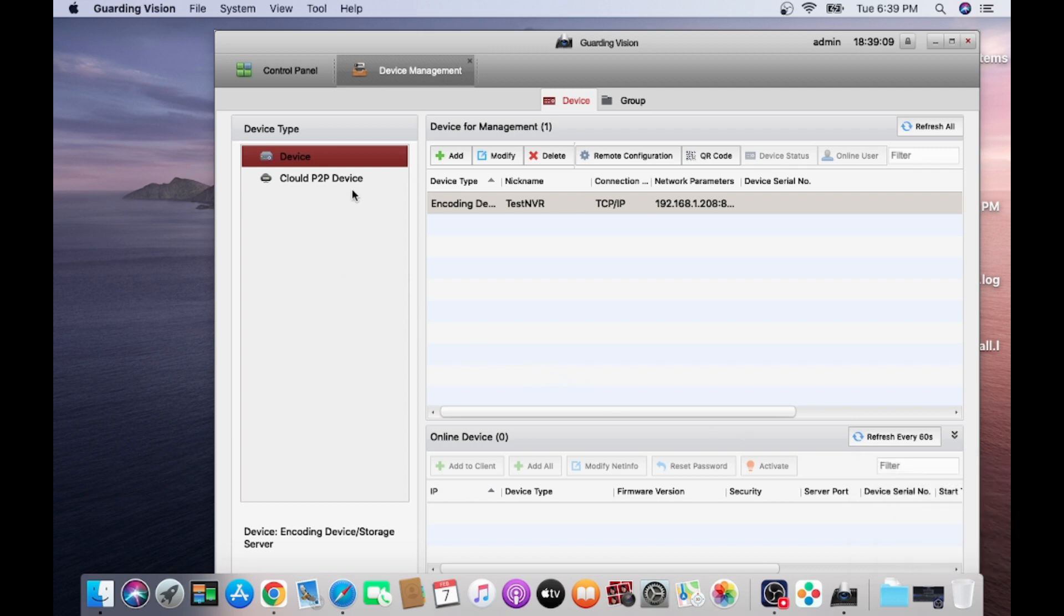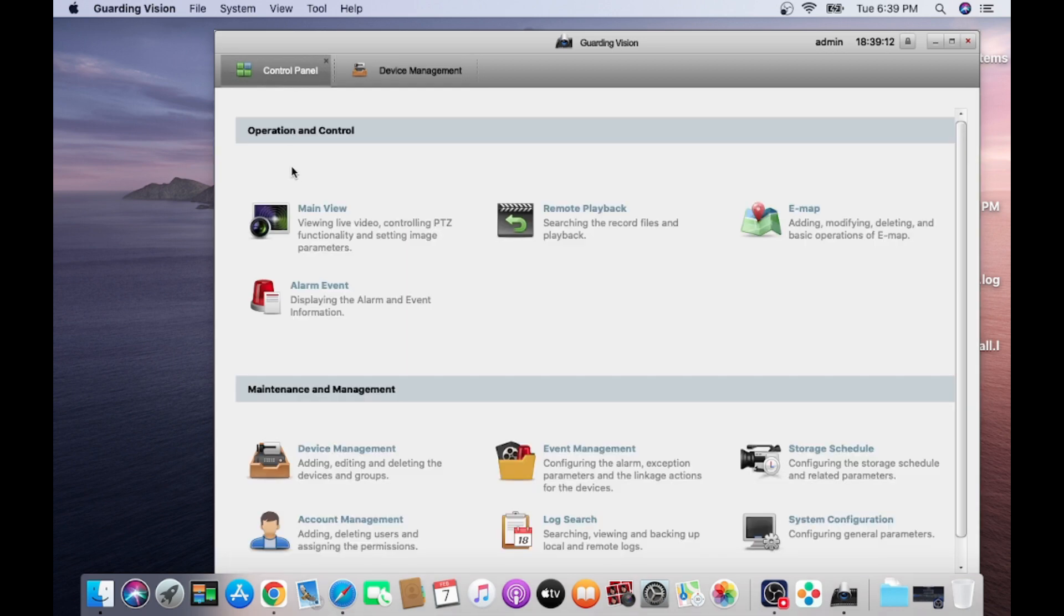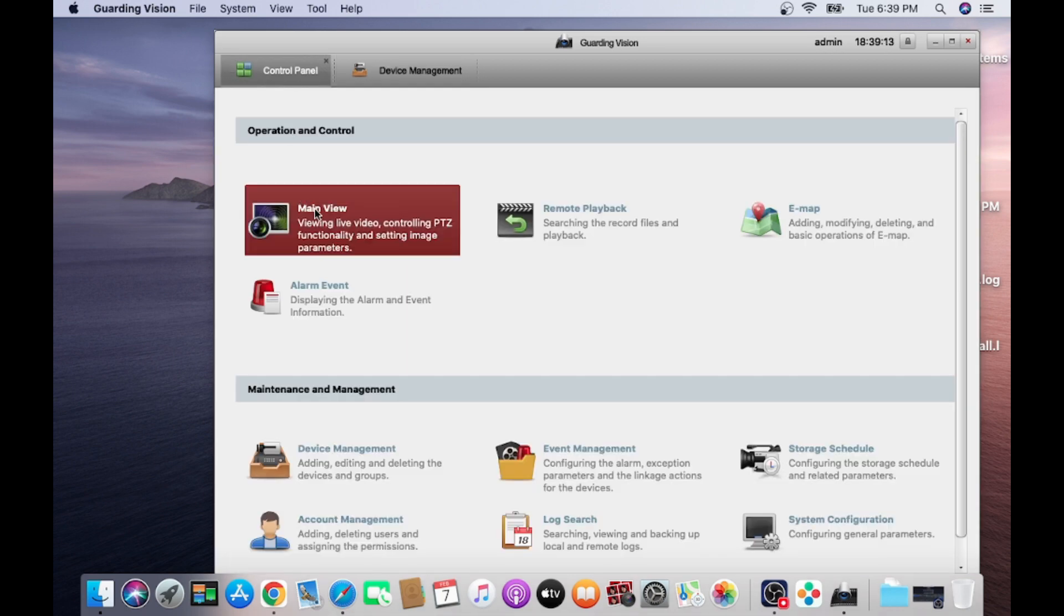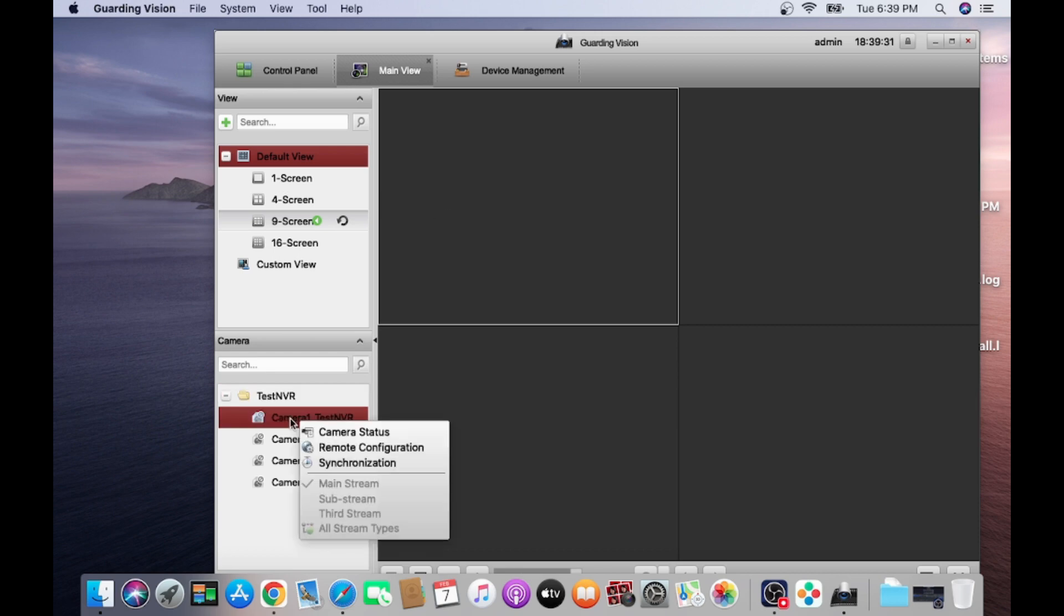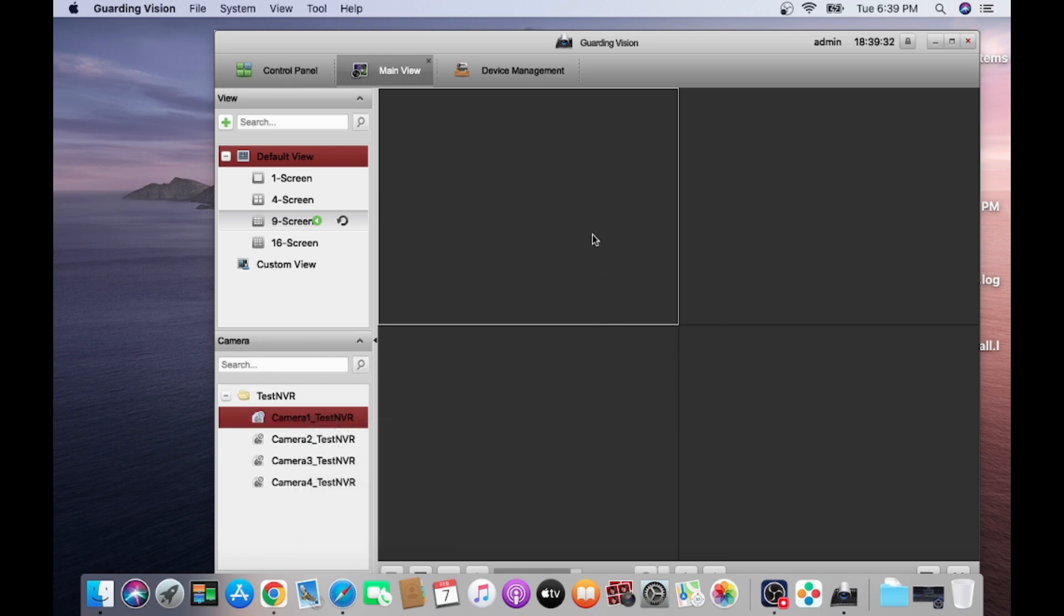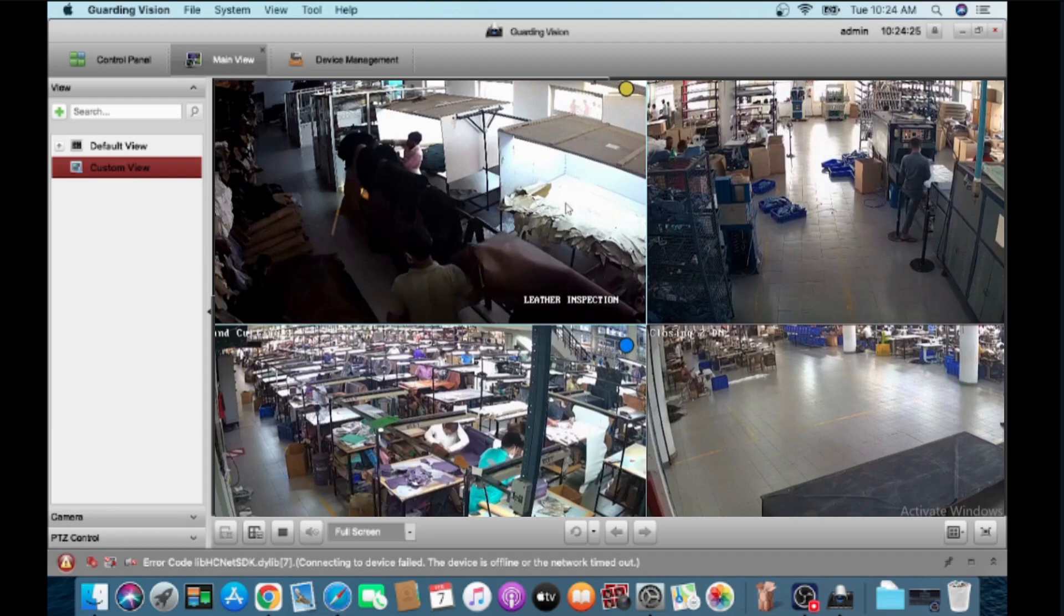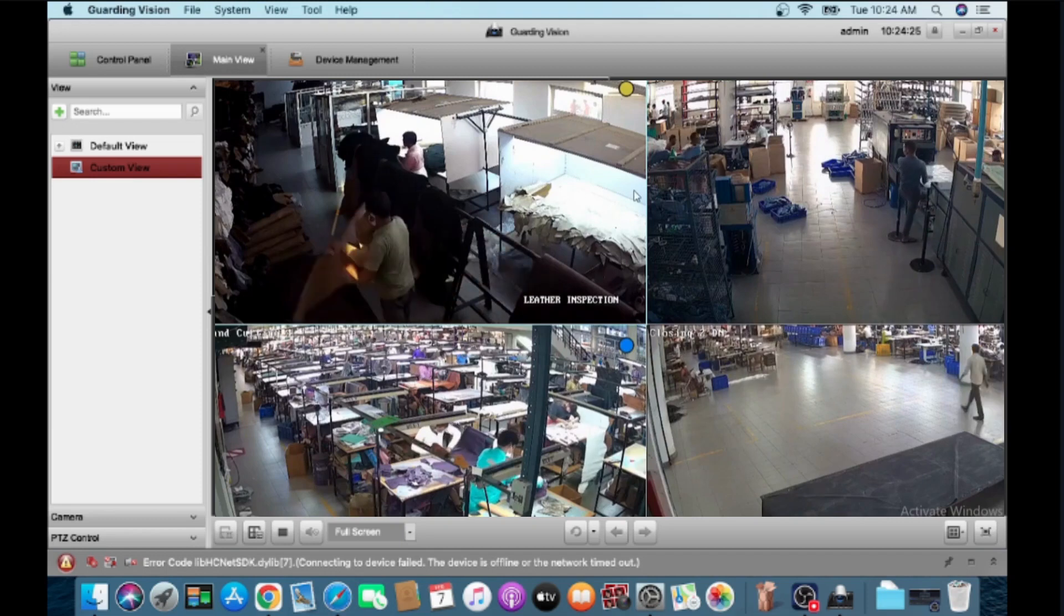Now click on main view. Just double click on this. Here you find your camera.